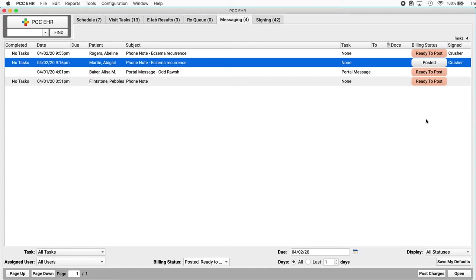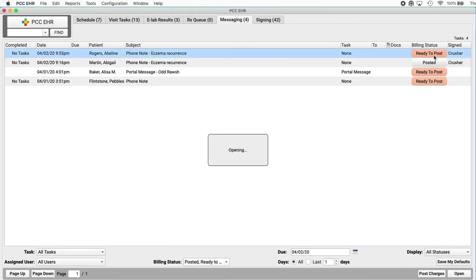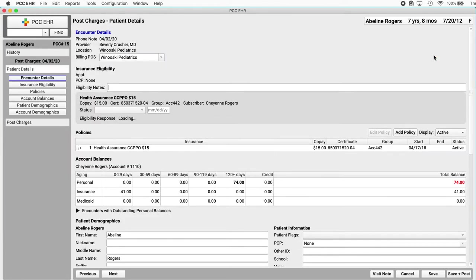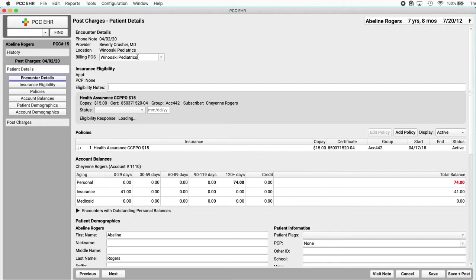That's right. They'll get access to all the patient details or chart sections they might need over here on the left. For example, they'll probably want to double check that this phone call is not for the same reason as another visit just a few days ago. Your billers probably know these rules or ask PCC for help with that. Then they can use post charges down here.